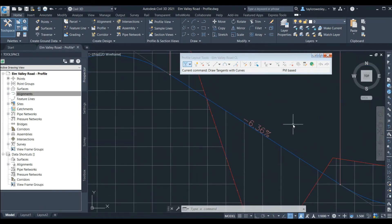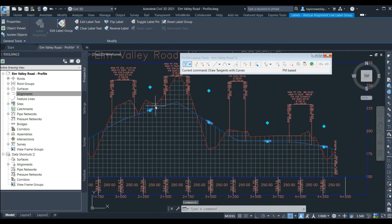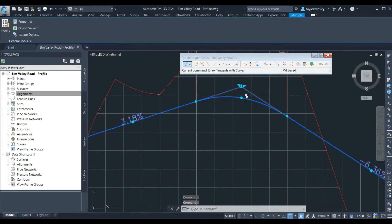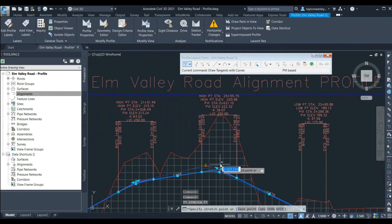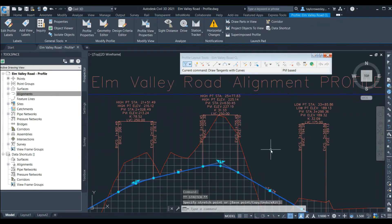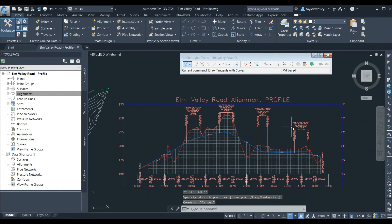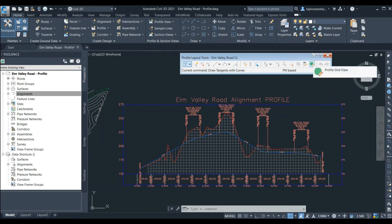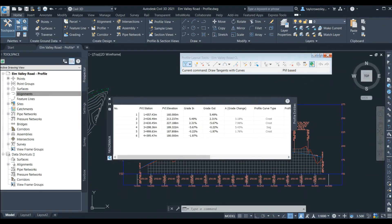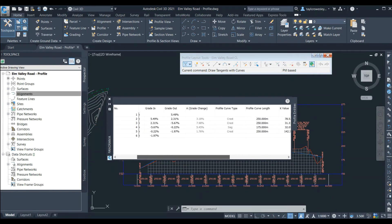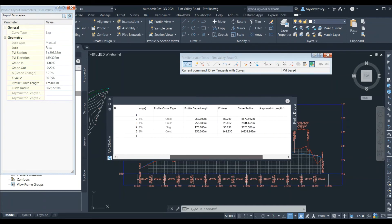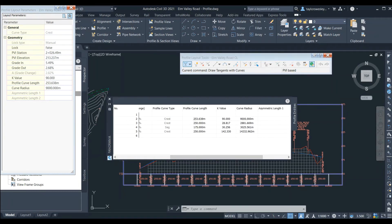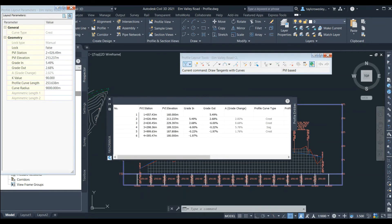Here I have one slope that is too steep so I can modify the profile to reduce that slope. When I modify the profile we can see that the labels automatically update to match the design. Next we can review our design or pull data from the design easily by clicking the Profile Grid View button. Here a window opens that details the parameters of our design and we can use this window to modify the design such as changing the road slope or K value. So now we've completed our profile design.